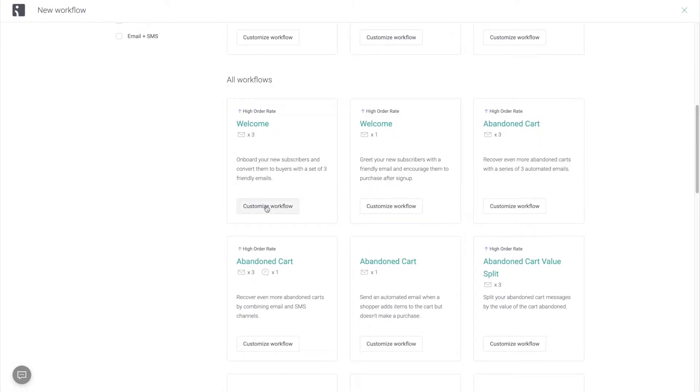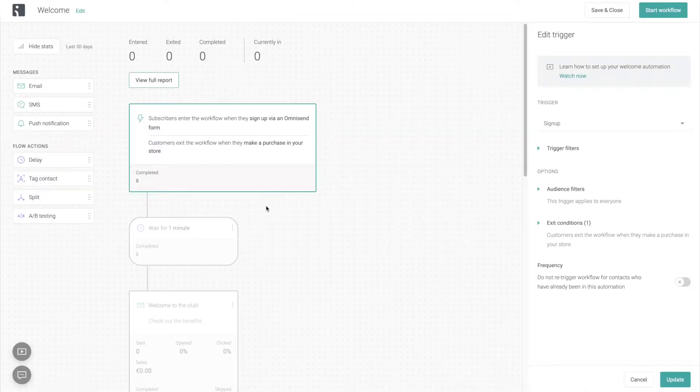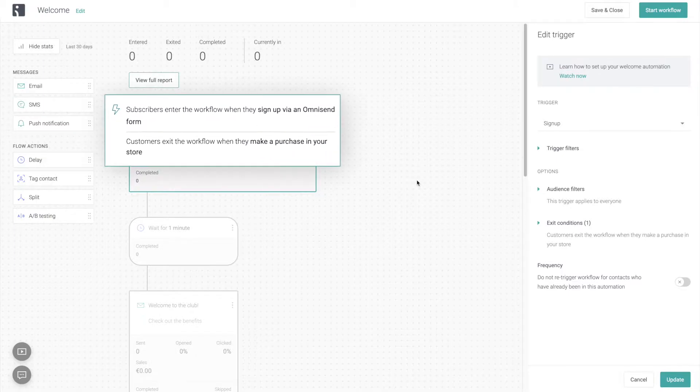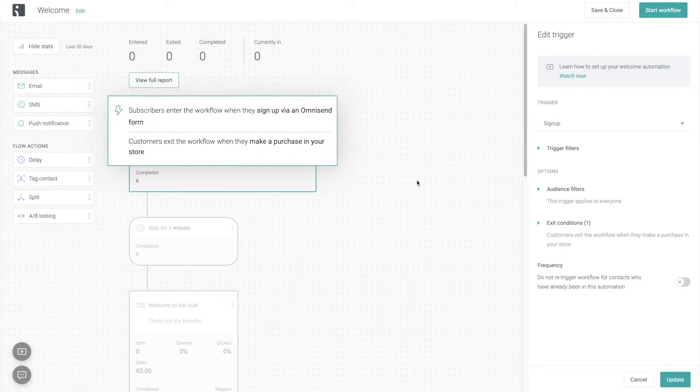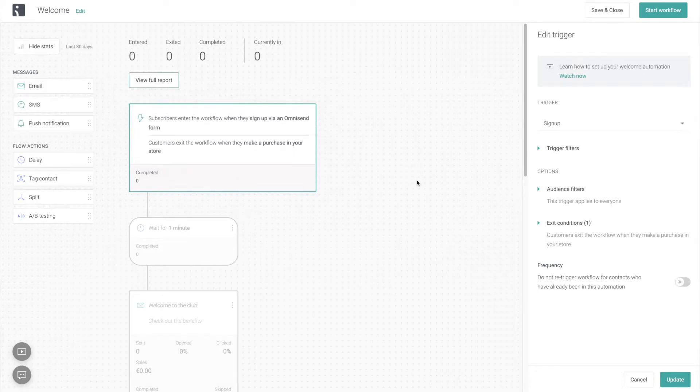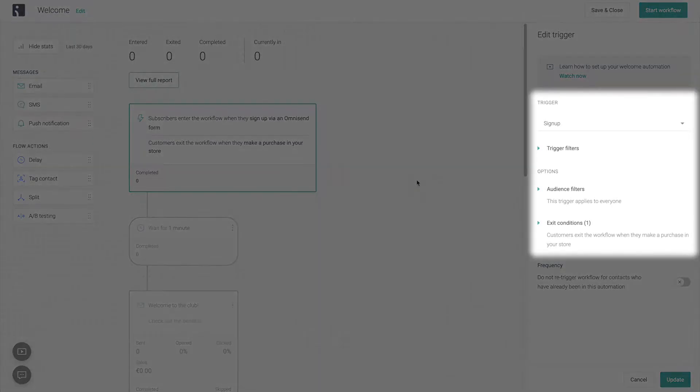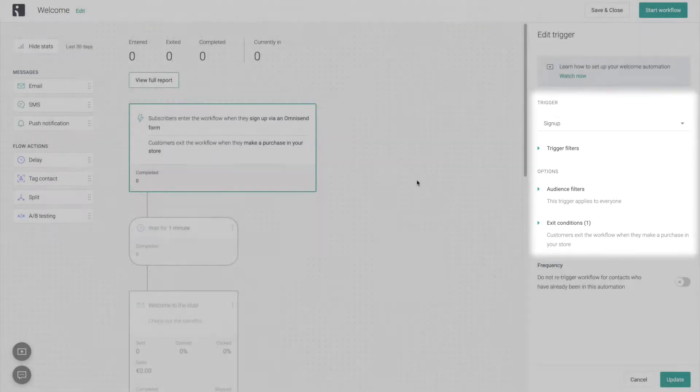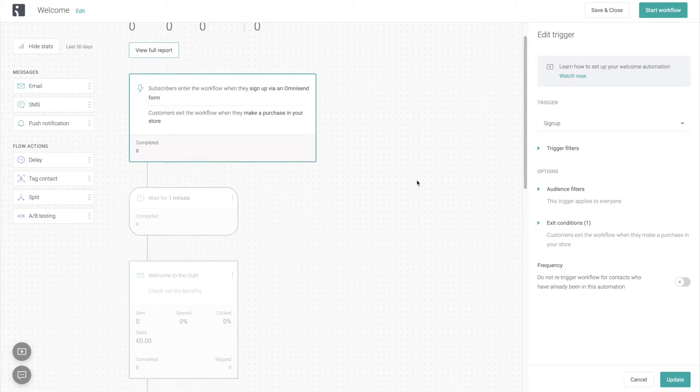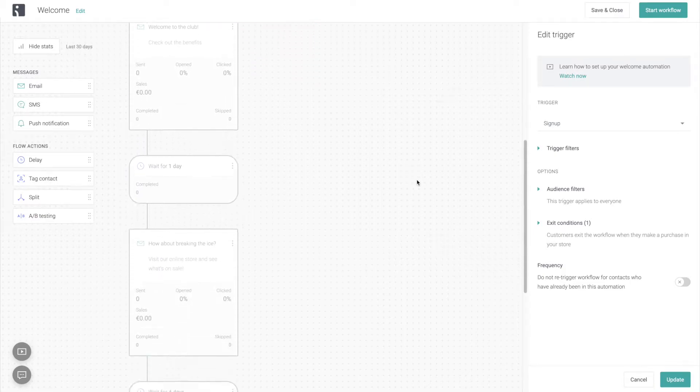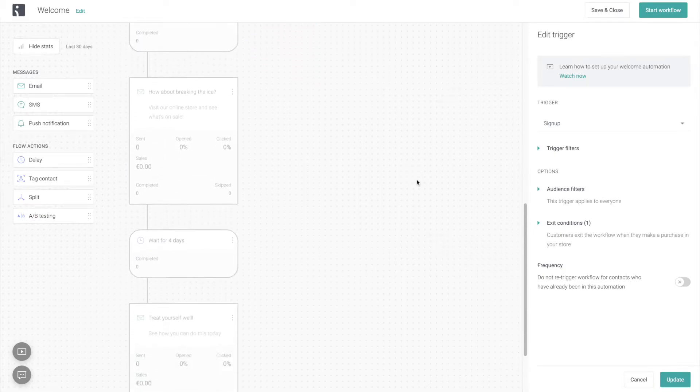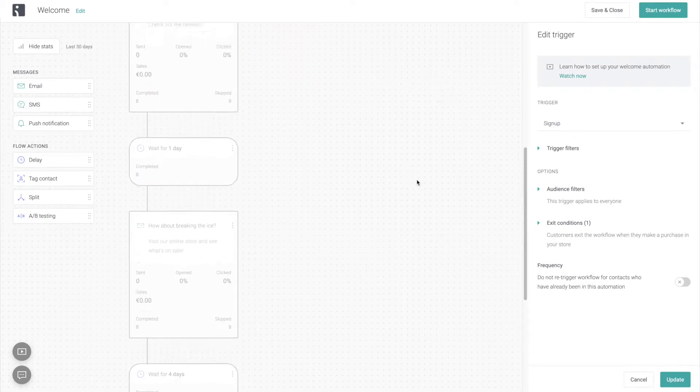Let's start with the welcome automation. The trigger for this workflow is whenever somebody signs up through one of your forms. You can specify it to a certain form on the right here if you want to, and as soon as that happens, the new subscriber starts receiving a series of emails.